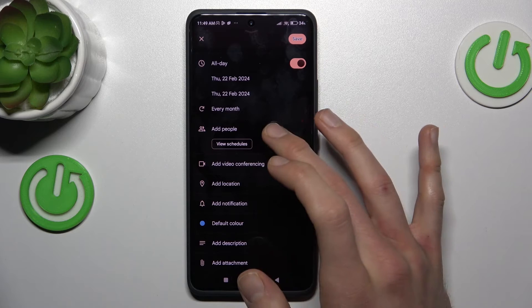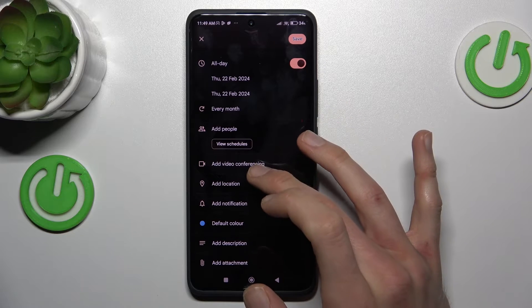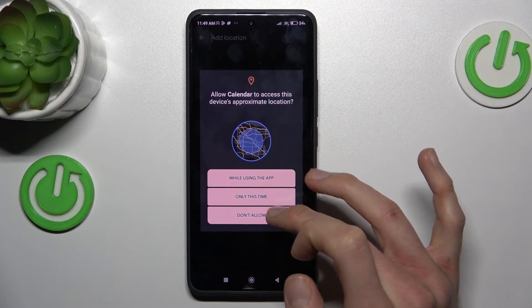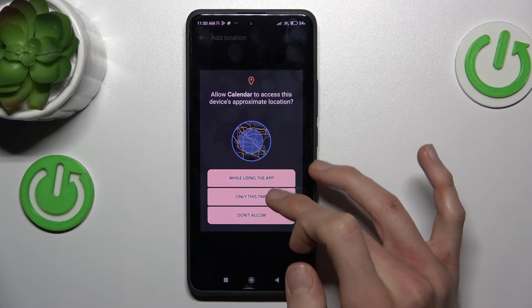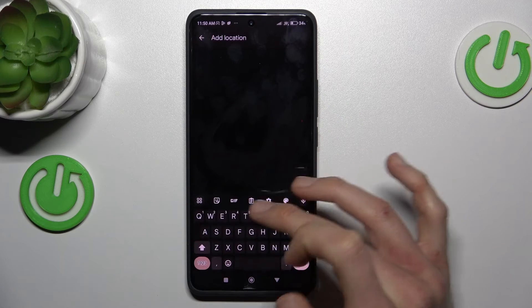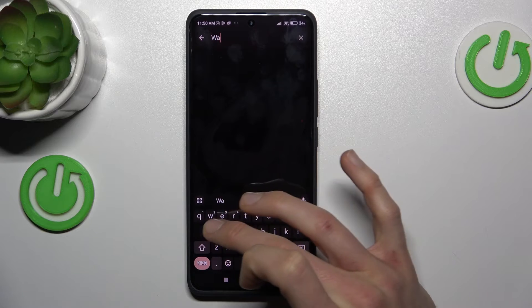We can add people to our event, set the location — maybe our Warsaw.